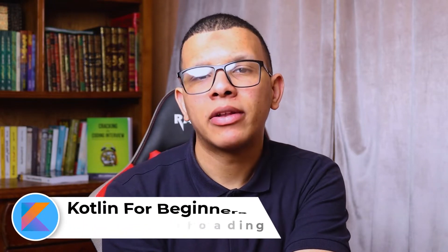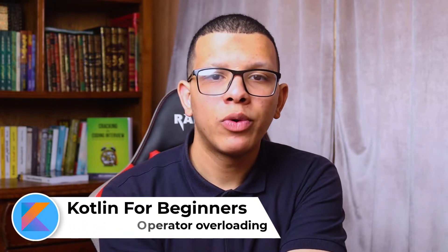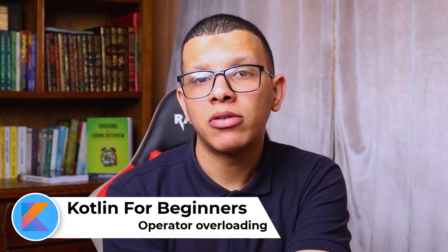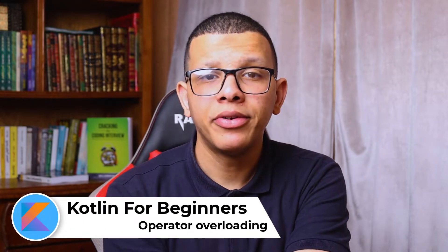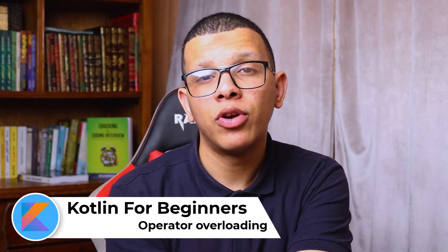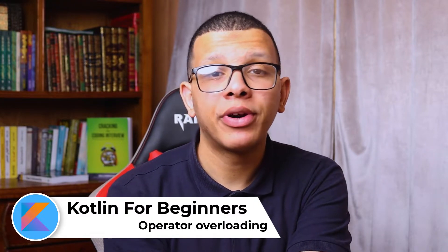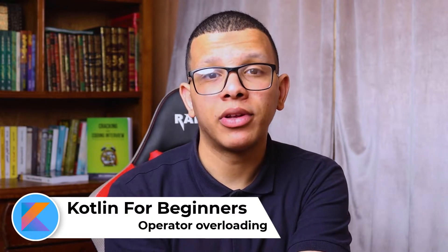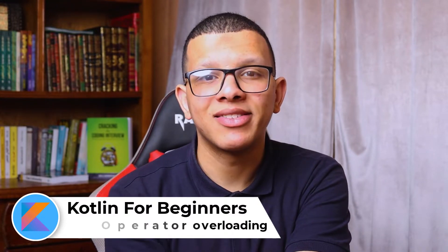Salam alaikum friends, welcome back to the channel. In this series about Kotlin for beginners, in today's video we are going to learn about operator overloading. So let's get started.